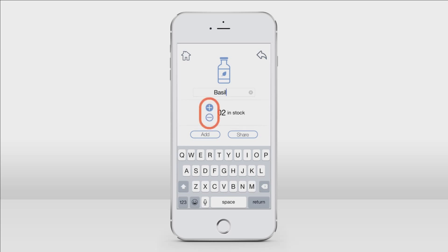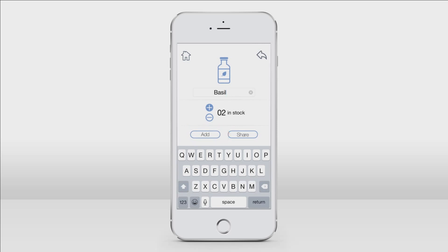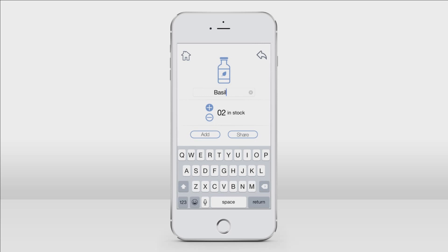Just tap the plus or minus icon to add or remove from your inventory. Then tap add and the oil will be added and stored in your private inventory. At the bottom of the screen you will see the share button. This feature is useful for tracking the oils you have shared with your friends, contacts, or leads. If you sell and share your essential oils on a regular basis like I do, this tool will be especially useful to you.